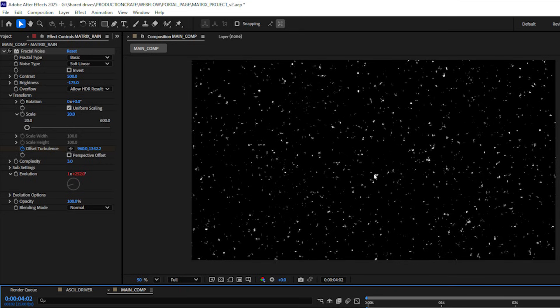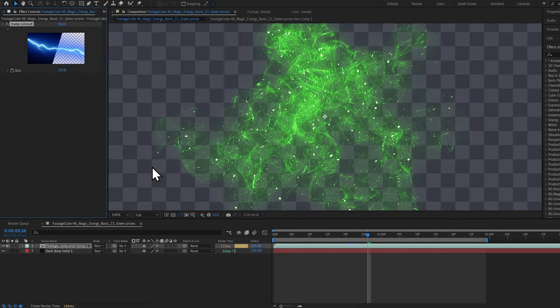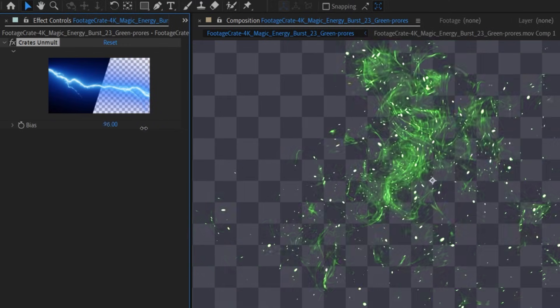I need to get rid of this black background but I need to preserve the opacity of these white spots here. One very easy way to do that is to just unmolt it. I'm going to use Crates Unmolt which is a free plugin.